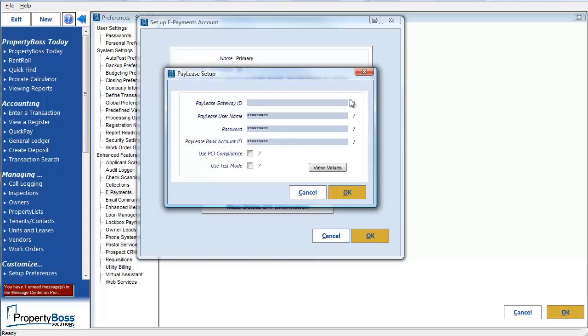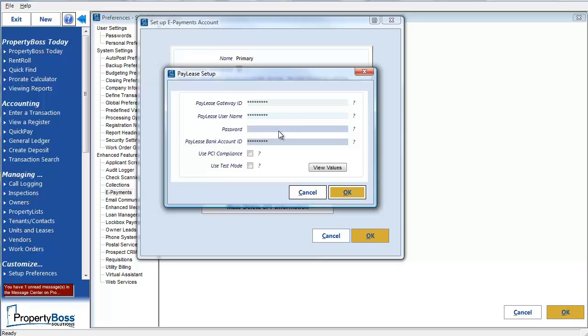In this window, you will need to use the configuration info that you received from PayLease when you establish that account or accounts. If you need your data to be PCI compliant in order to meet the payment card industry data security standards, you can select this checkbox. This will mean that PropertyBoss will not store any credit card data. Instead, we would send that information to PayLease and PropertyBoss would only store the payer ID provided to us by PayLease.